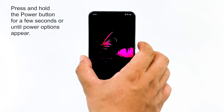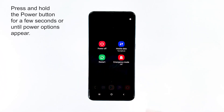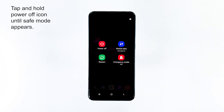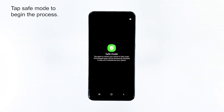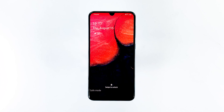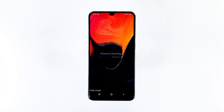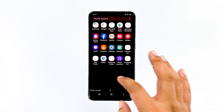To boot to safe mode, press and hold the power button for a few seconds or until power options appear. Then tap and hold the power-off icon until safe mode appears. After that, tap safe mode to start the process and wait until safe mode appears on the lower left. If the flickering issue didn't occur in this mode, then we highly suggest removing the most recent app or two you installed — one of them might be the culprit.